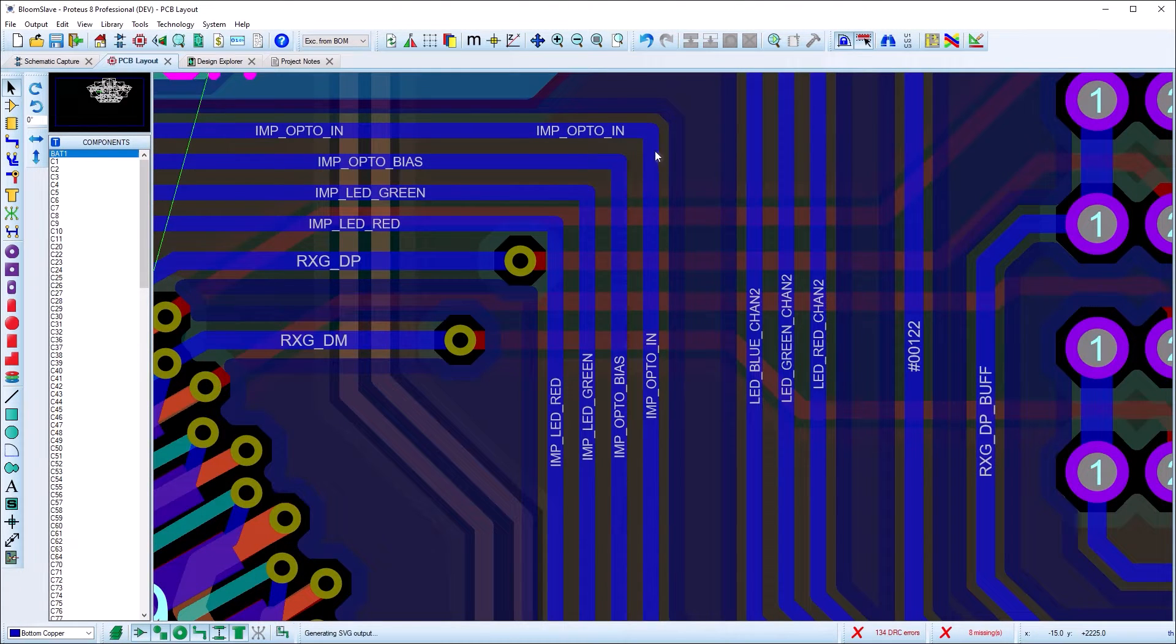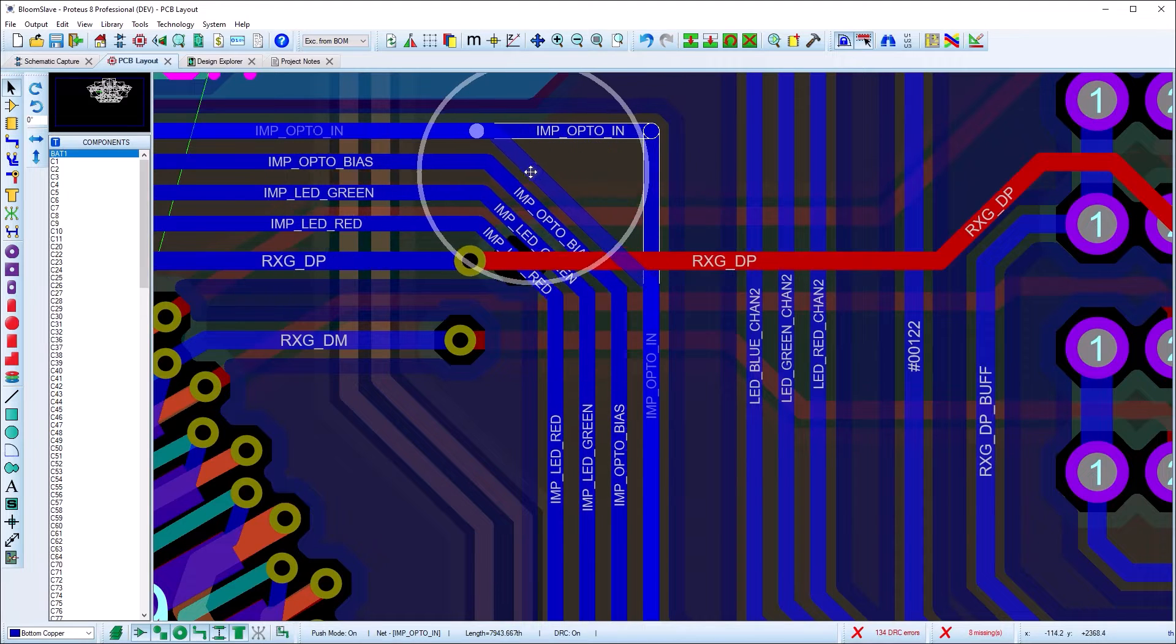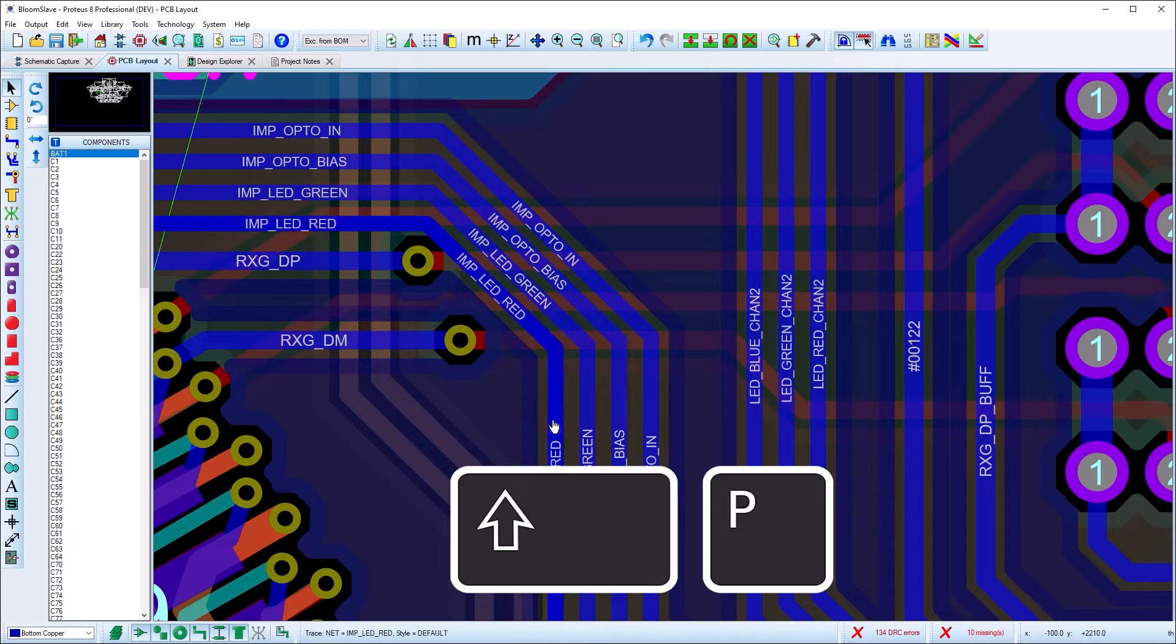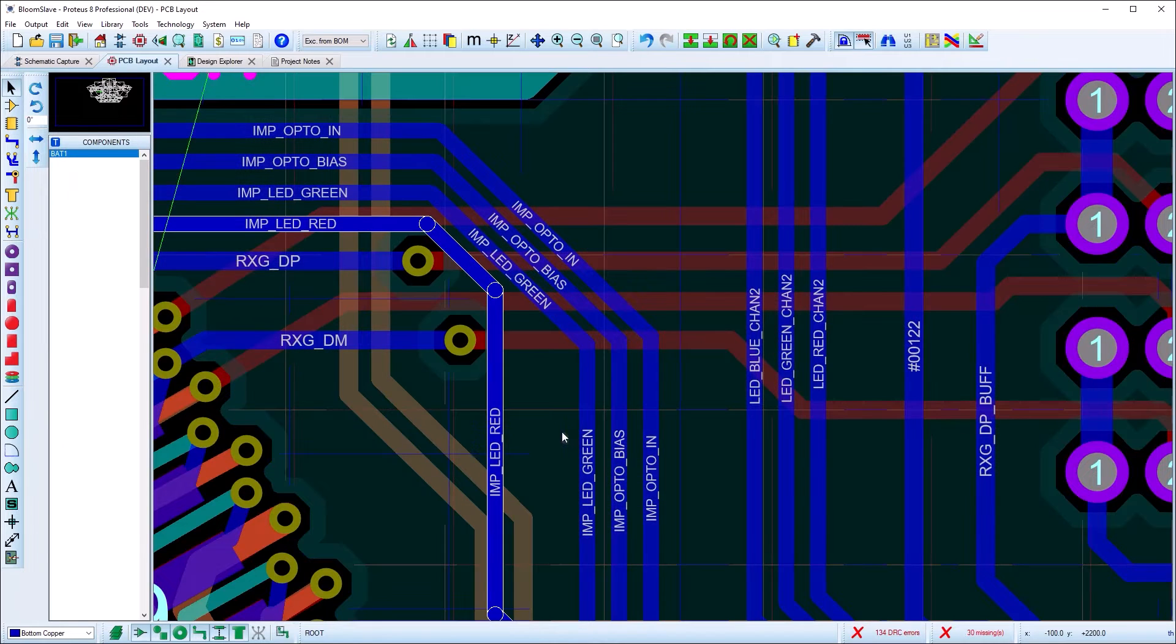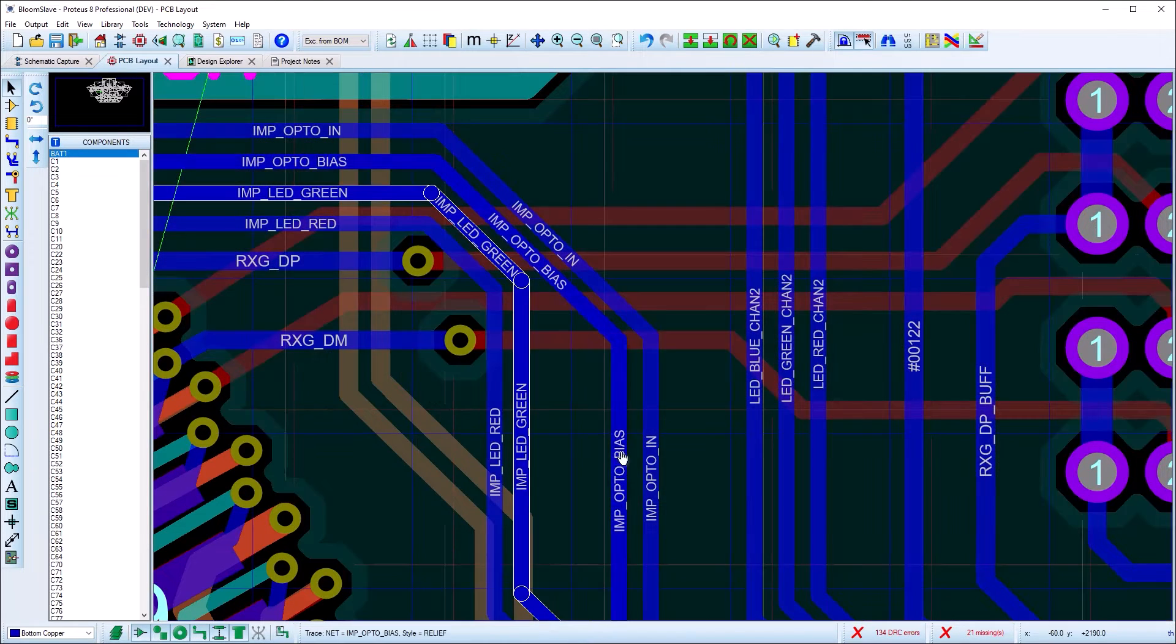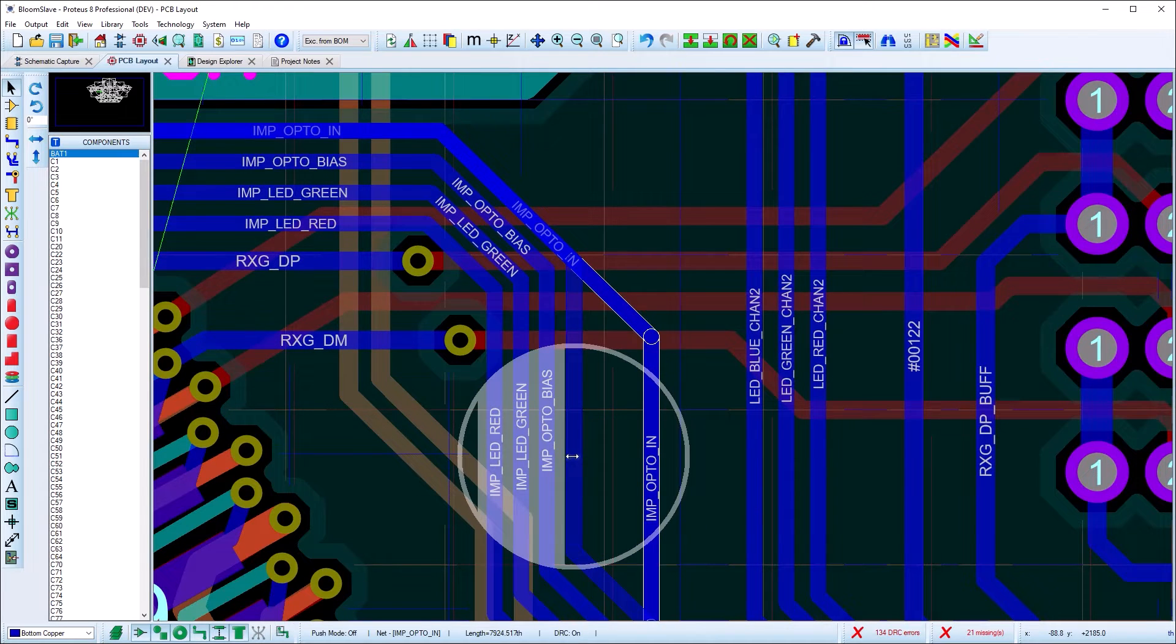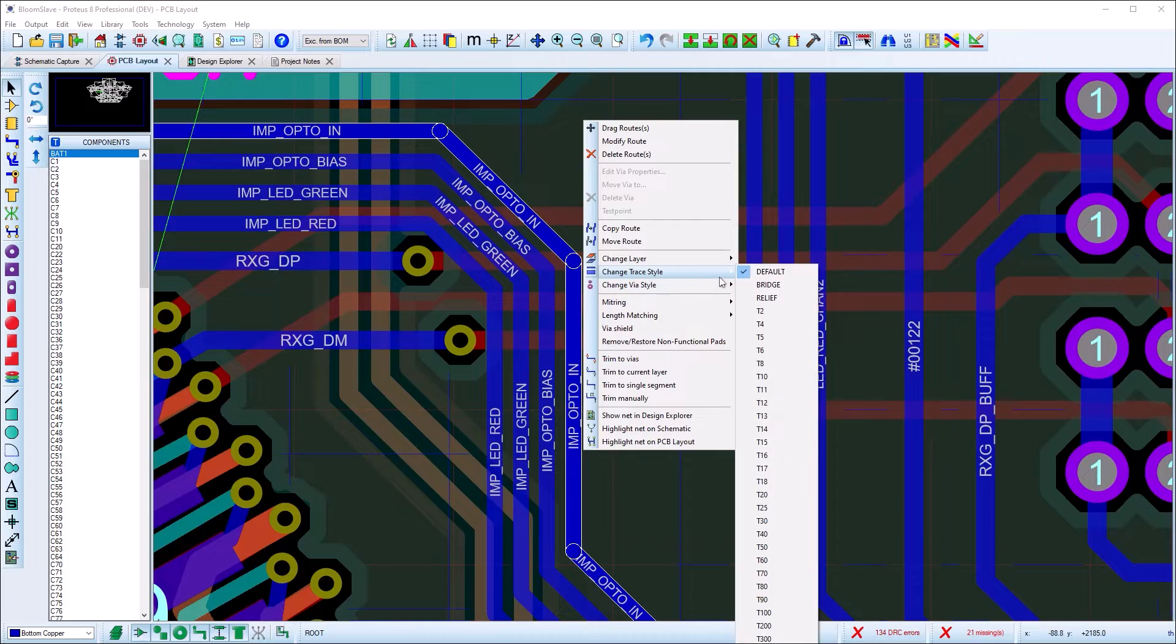After placement, you can drag individual segments to make changes to the topology of the track. Route editing is also design-rule aware and works in both push mode and hug mode, making it really easy to tidy up routes and maximize space on the layout. You can also select and change the width of the track or the layer on which it is routed.